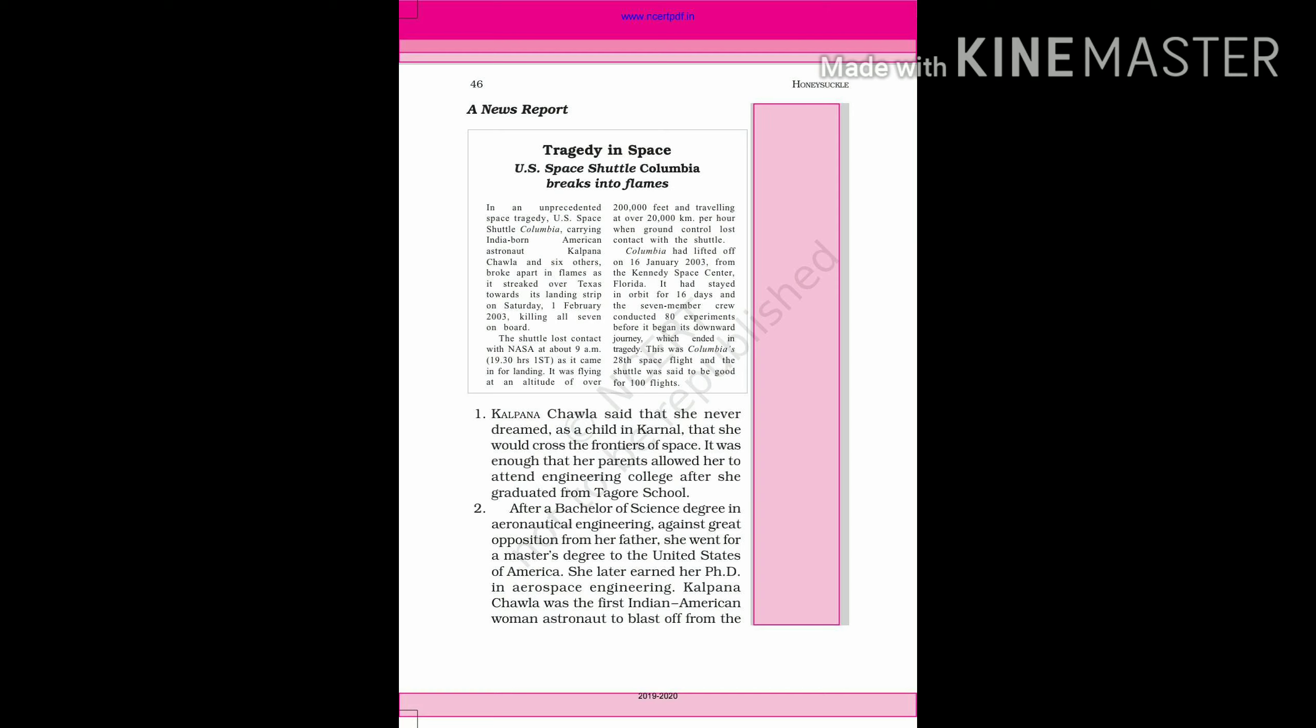Kalpana Chawla said that she never dreamed when she was a little child in Karnal that she could cross the frontiers. It was enough that her parents allowed her to attend Engineering College after she graduated from Tagore School.